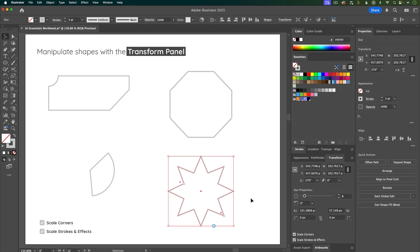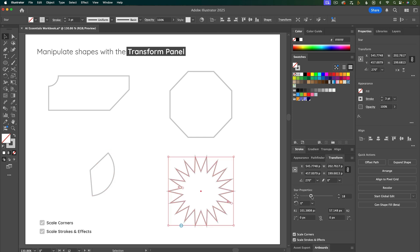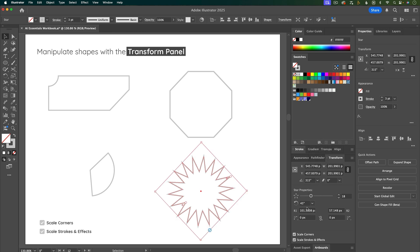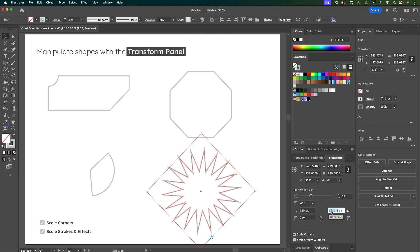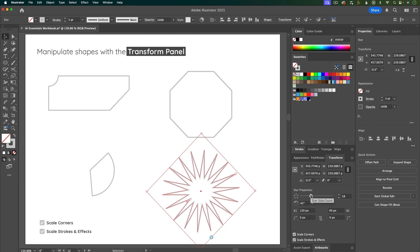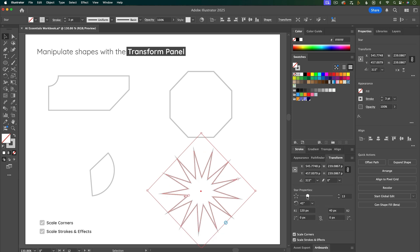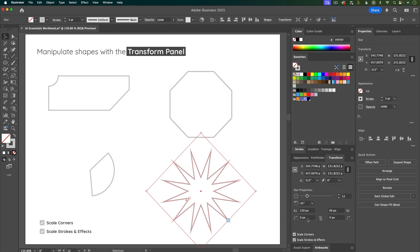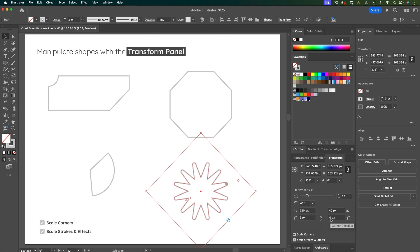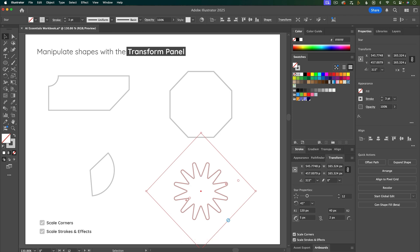If you're working with stars, you have options for the number of points, the rotation, the outer radius, and the inner radius. These options are also for the corners, and you can change the corner type too.